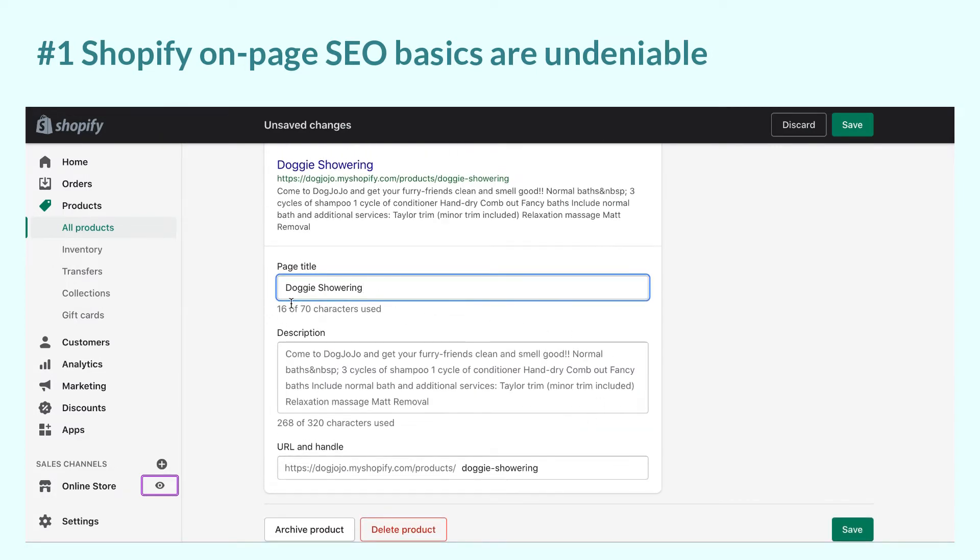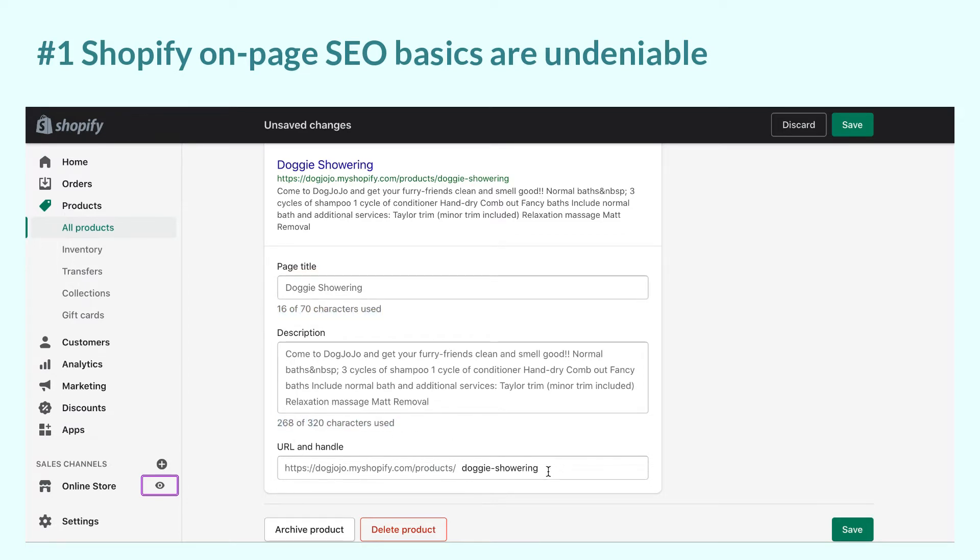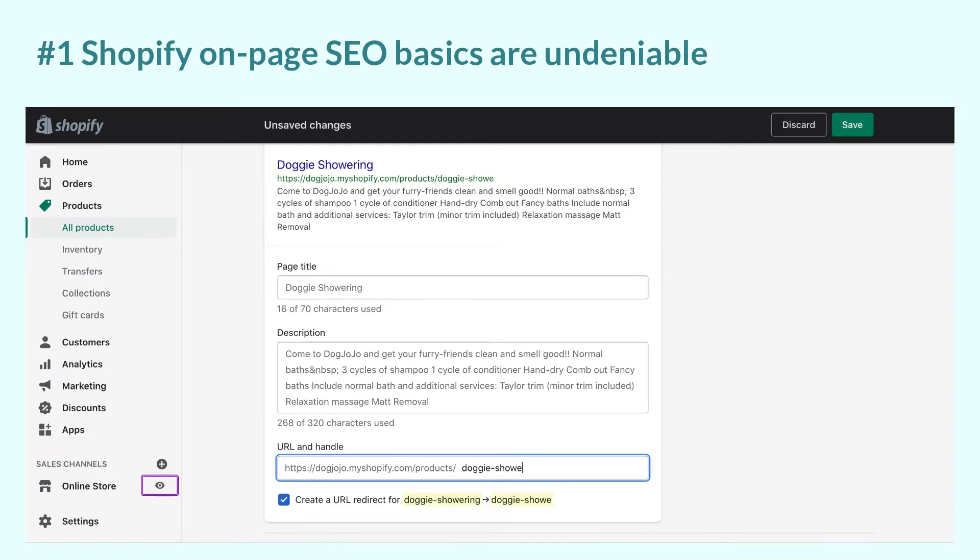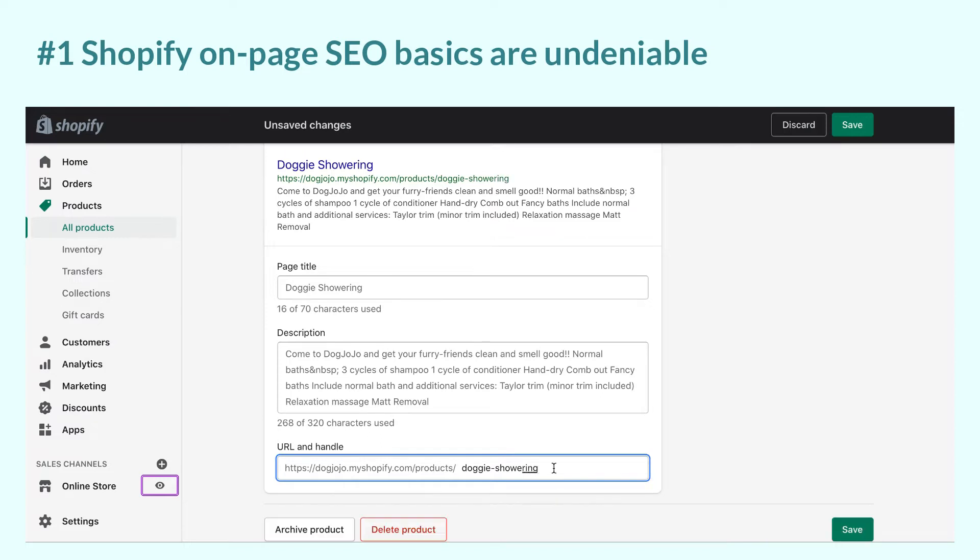Also, it tells you the maximum of title or description characters you should put in to avoid getting cut off on the results page. You can shorten the page URL as well with important keywords to help search engines crawl your page faster and rank it higher.